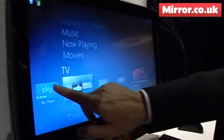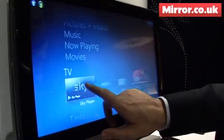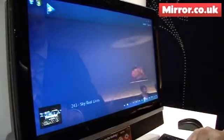Hi, my name is Chris Parry. I'm Director of On Demand at Sky TV, and I've been asked to demo Sky Player and its new implementation on the Windows Media Center on Win 7 devices.